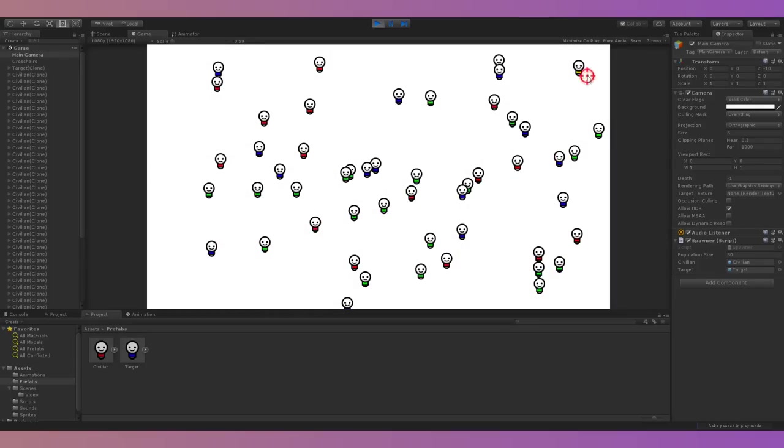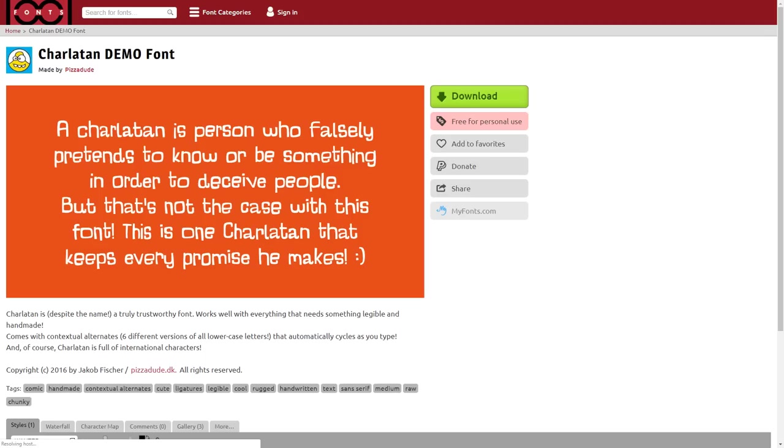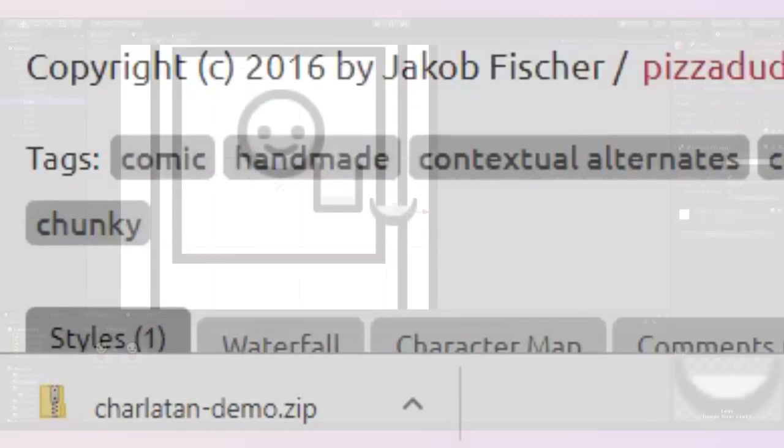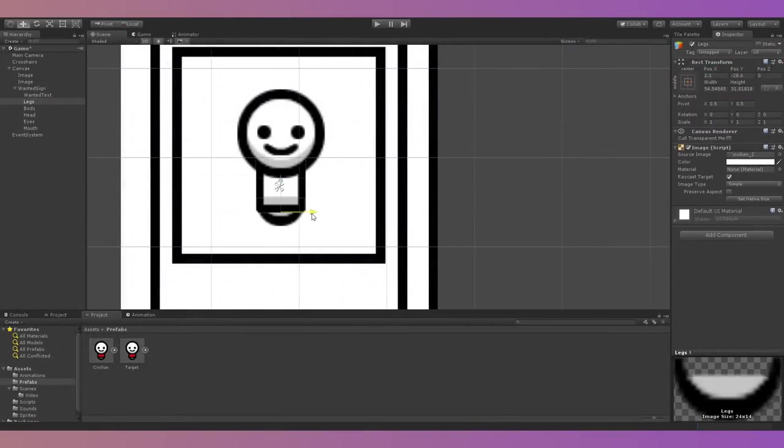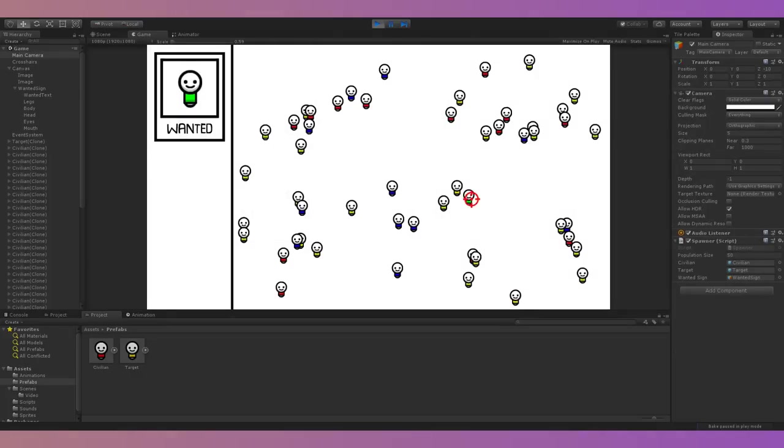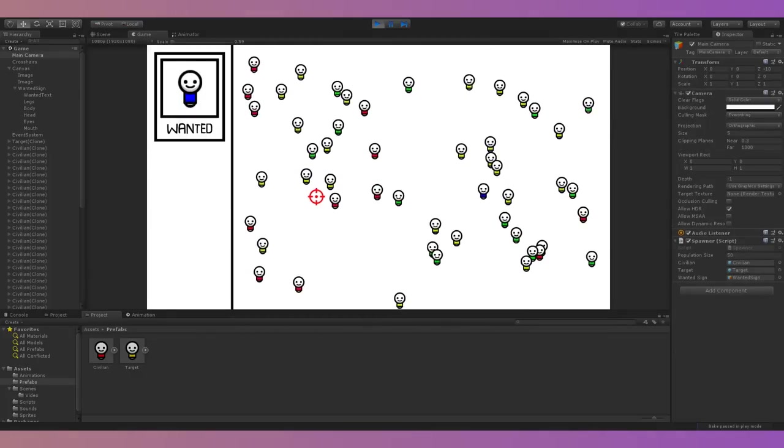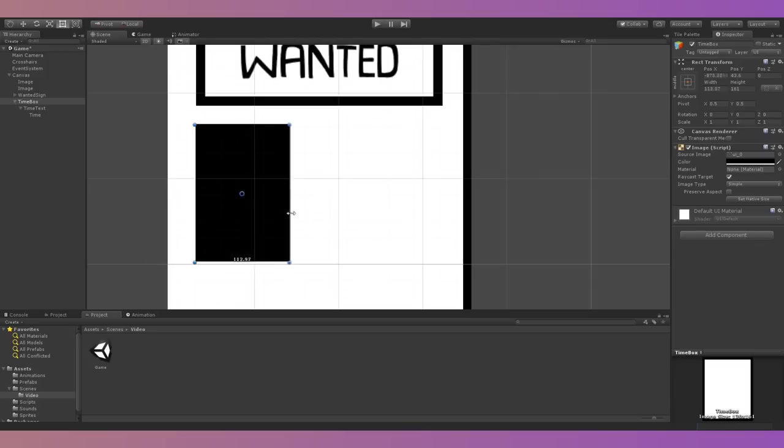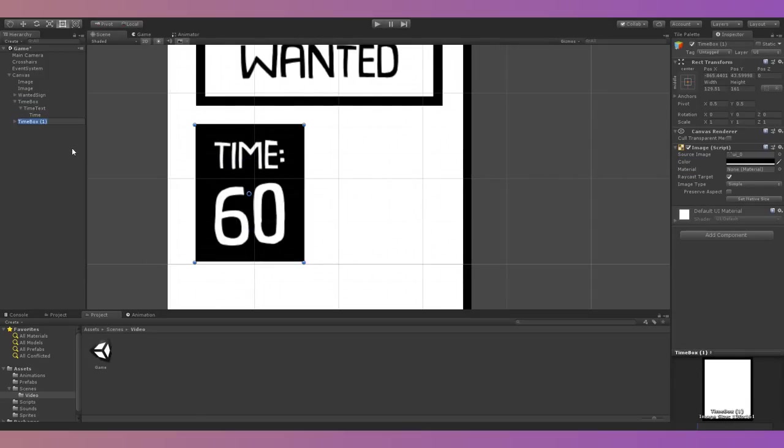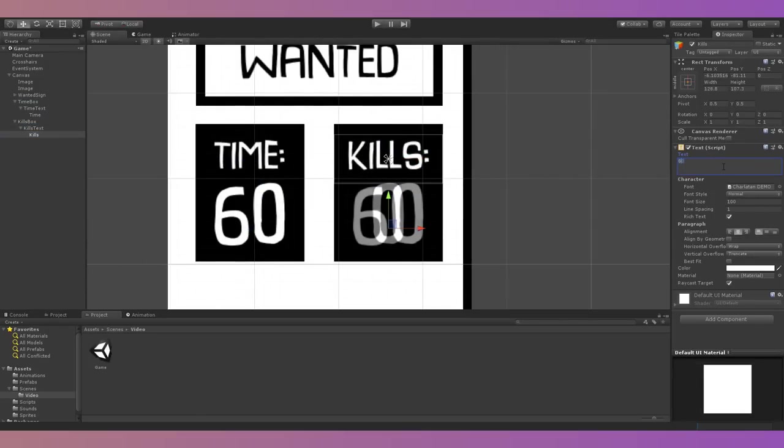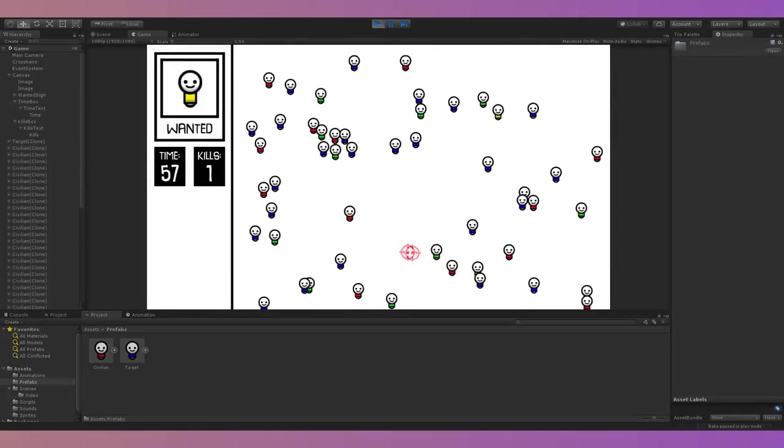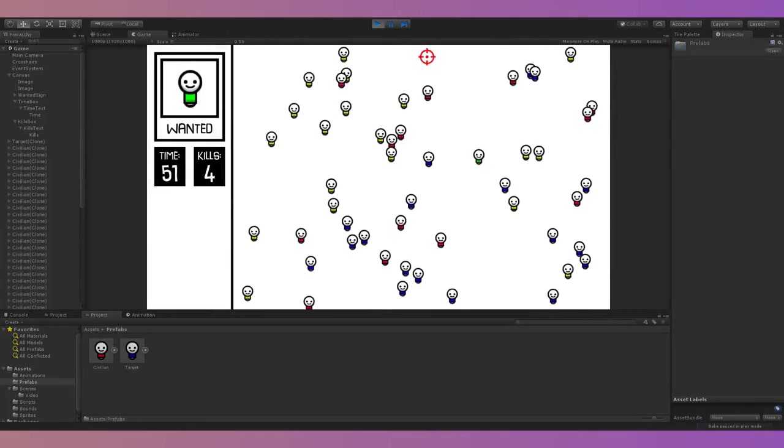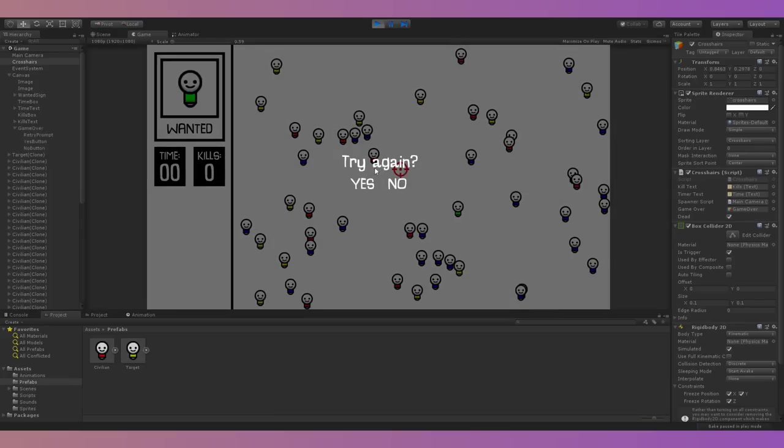This worked well, so I moved on to the UI. I found a cool font that fit the game's aesthetic and made a wanted poster showing the character you're looking for. I set the shirt UI image color to match the target's shirt every time it respawned. I also made boxes displaying time remaining and current kills, plus a simple death screen for when the timer reached zero that let you retry or exit to a main menu that didn't exist yet.